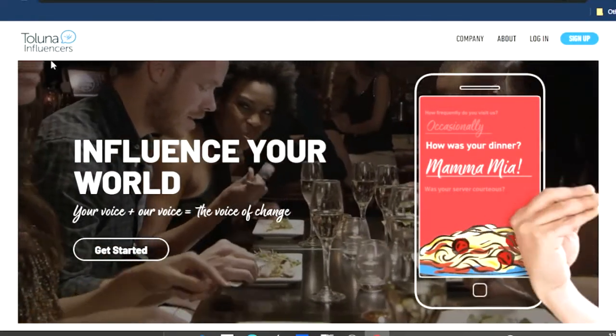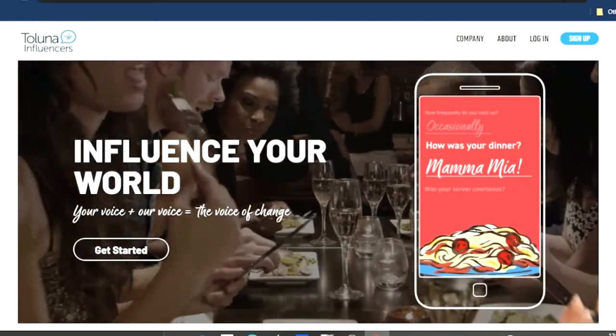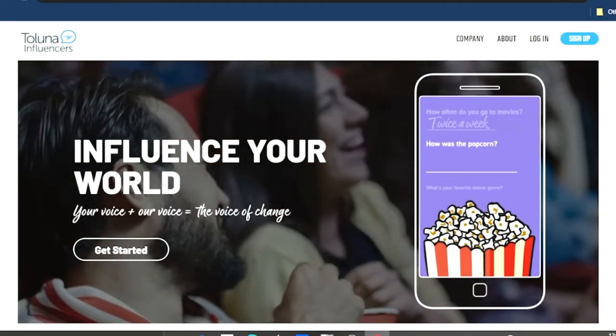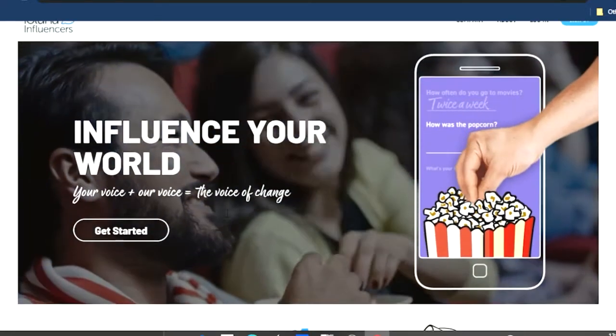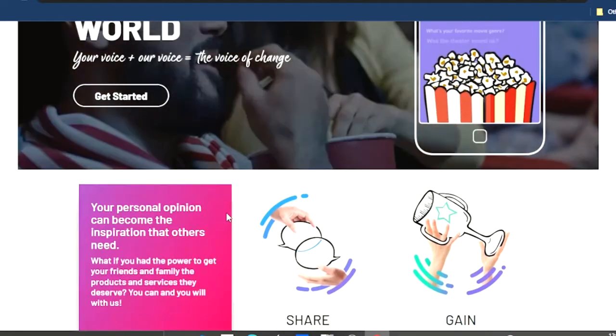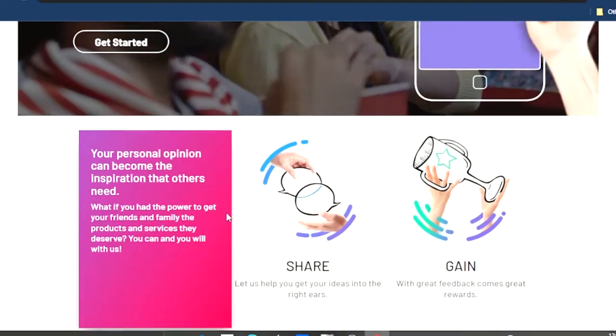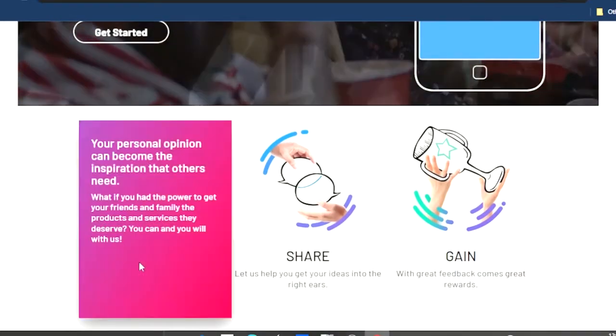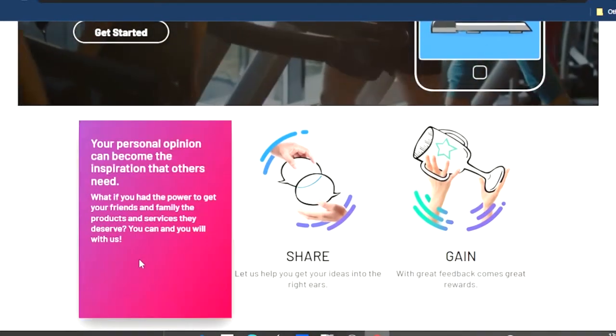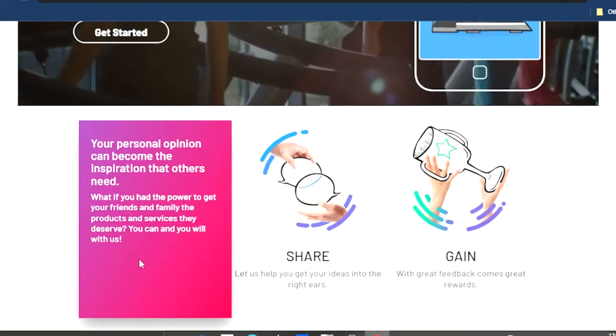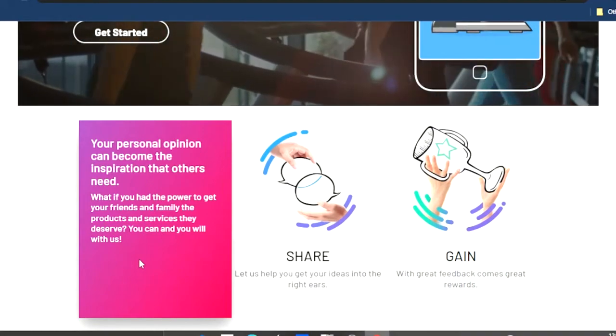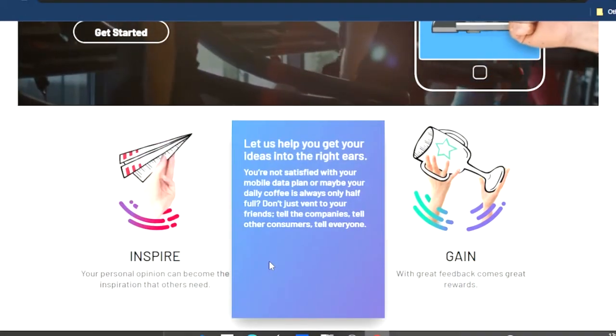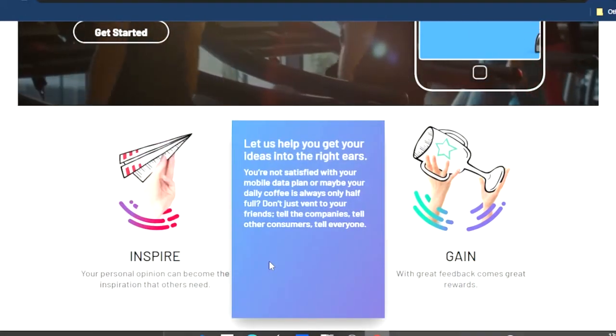This is how their home page looks like. As you can see right there, it's Toluna Influencers. It says influence your world. This is how their home page looks like.